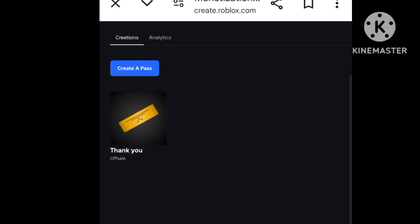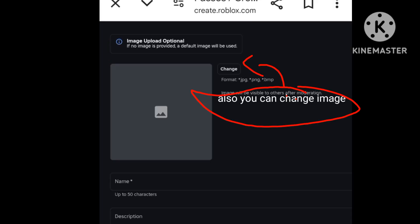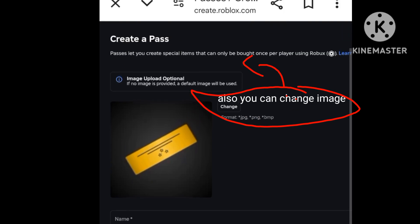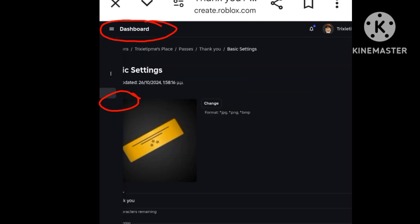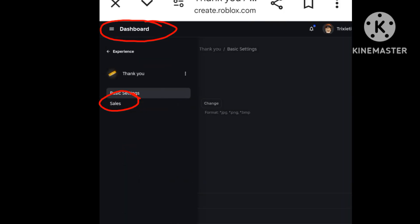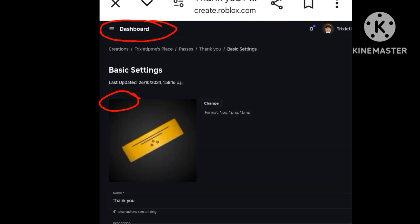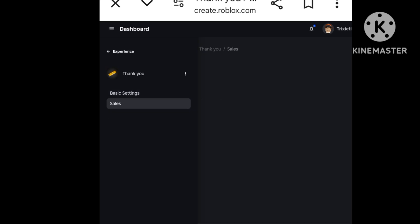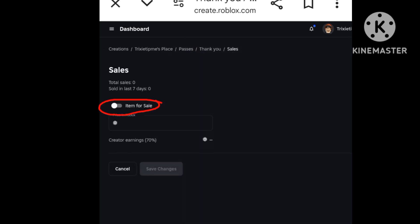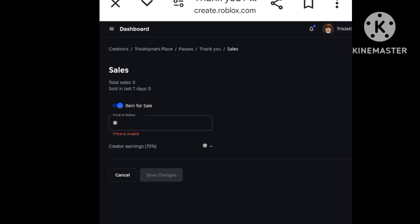But you're not done there. You have to press it again. You have to press the dashboard again and press Sales. You have to press the items for sale. And also, when you press the number, you cannot put one.